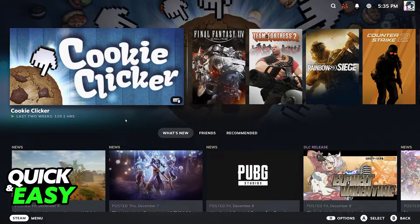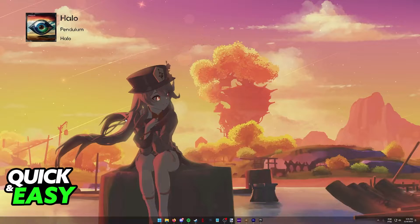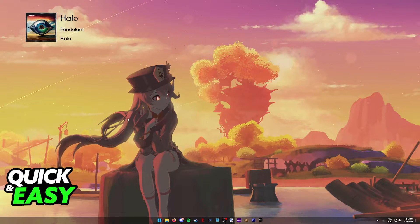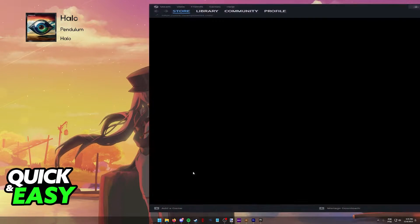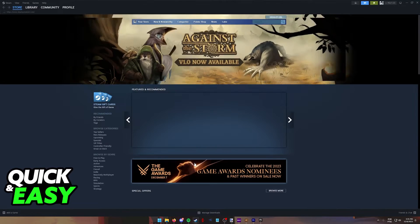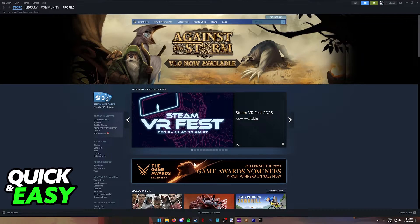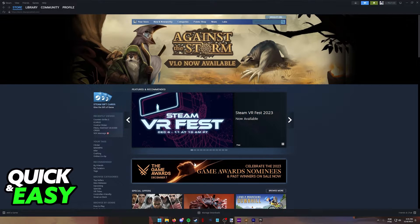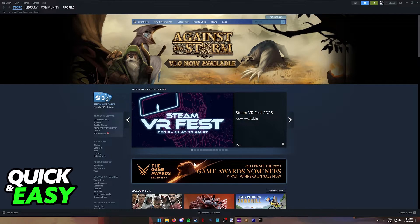You can also press Alt plus Enter, and this will exit out of Big Picture Mode instantly. The next time you open Steam, it should default to the normal Steam launcher, but if it doesn't, you already know what to do.